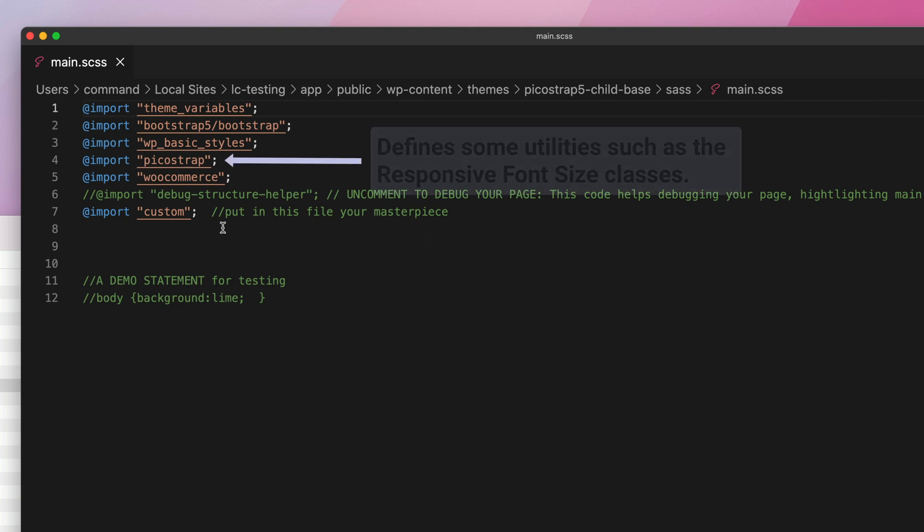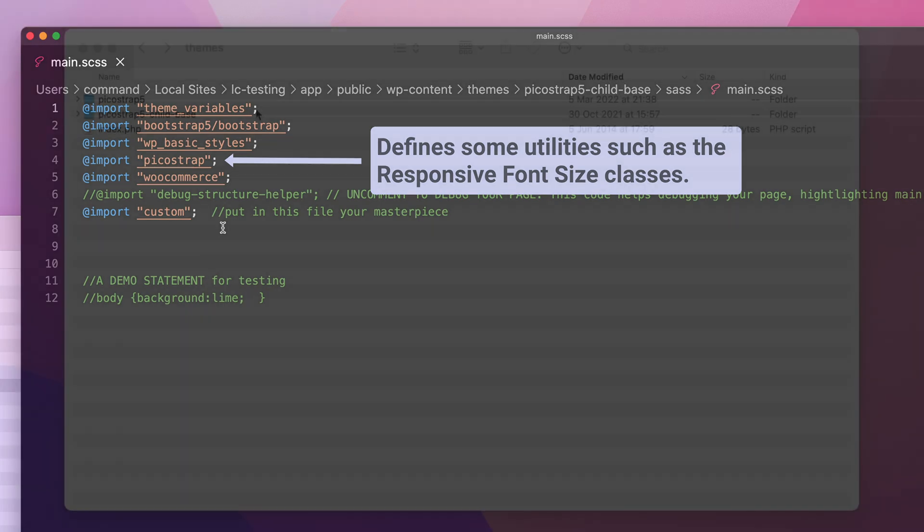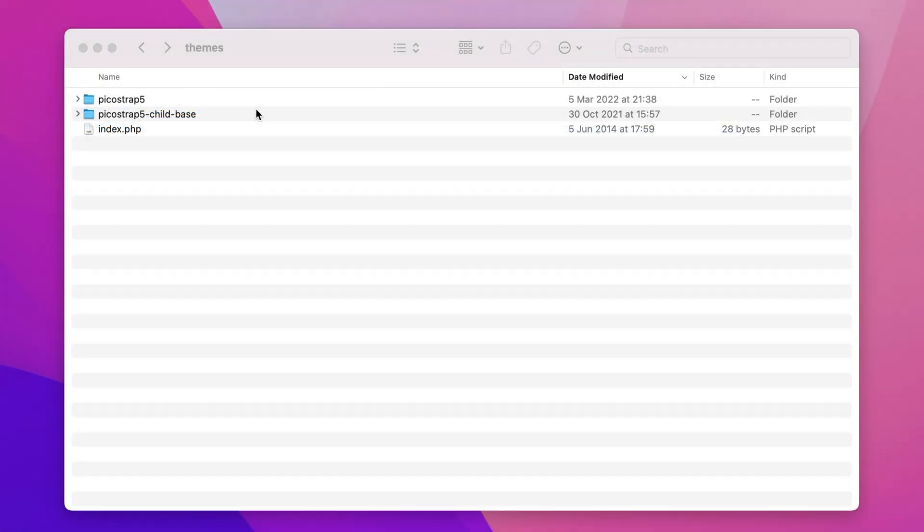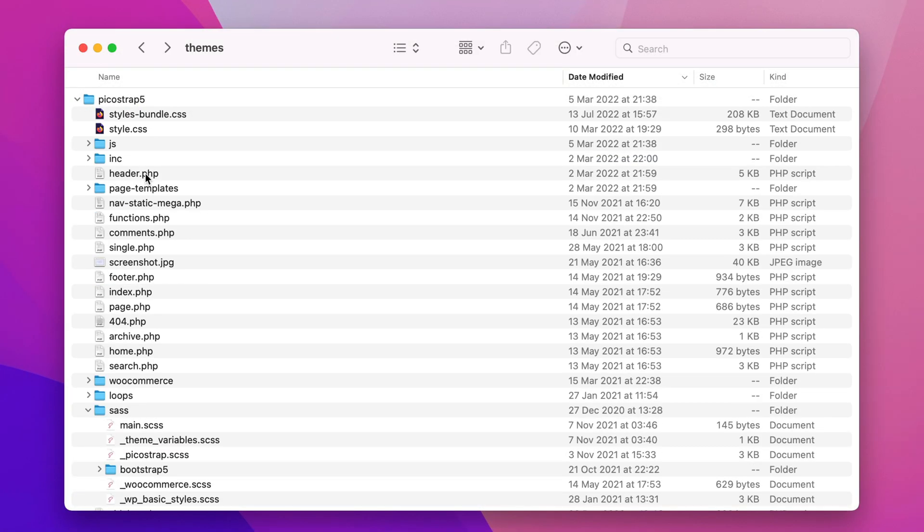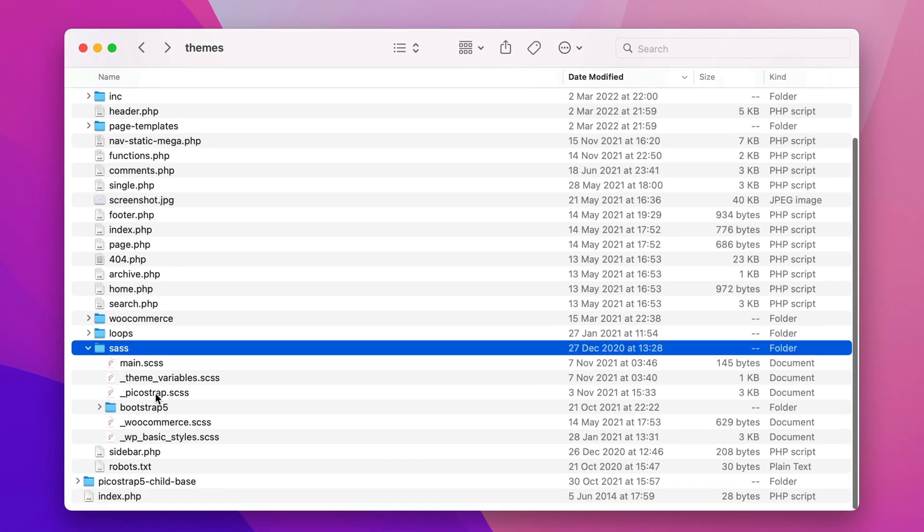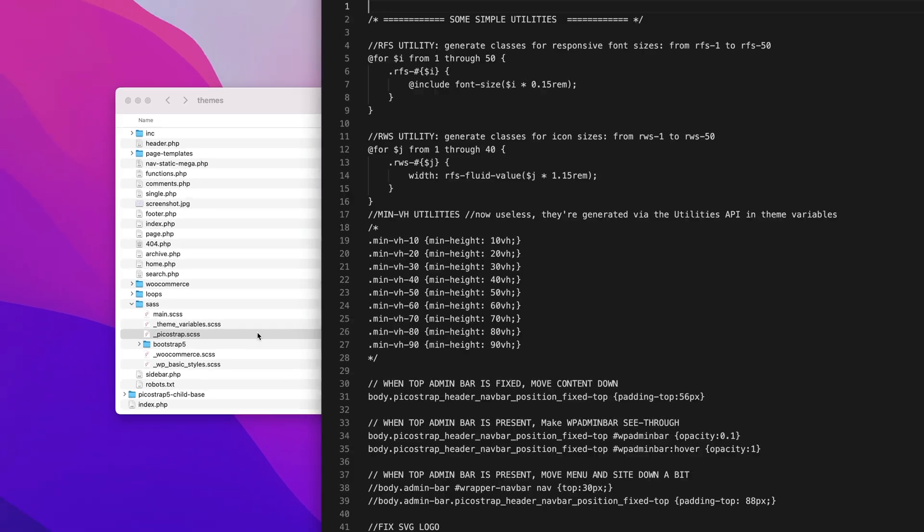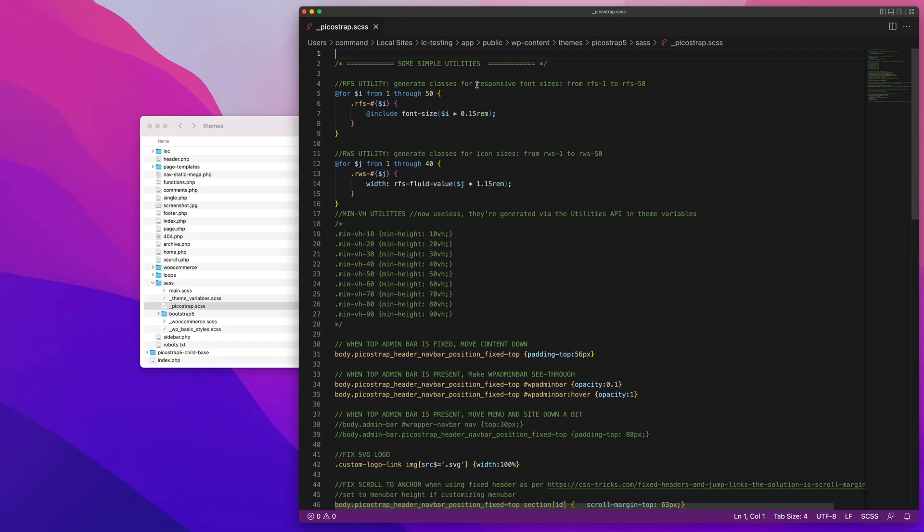Next, we have the picostrap.scss file, which defines some utilities such as the responsive font size, the .rfs classes. We have a specific video covering those.